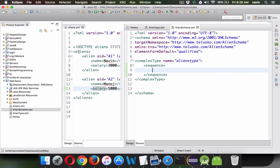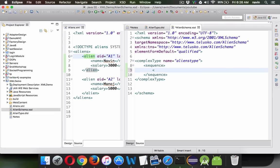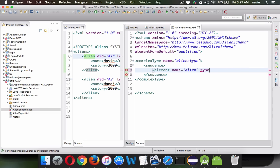Inside the aliens type you have only one element which is alien. So we'll say element name and the name of the element is alien. Then we have to specify the type — the type here will be alien type. We have to define alien type, so we say close and then define alien type next.